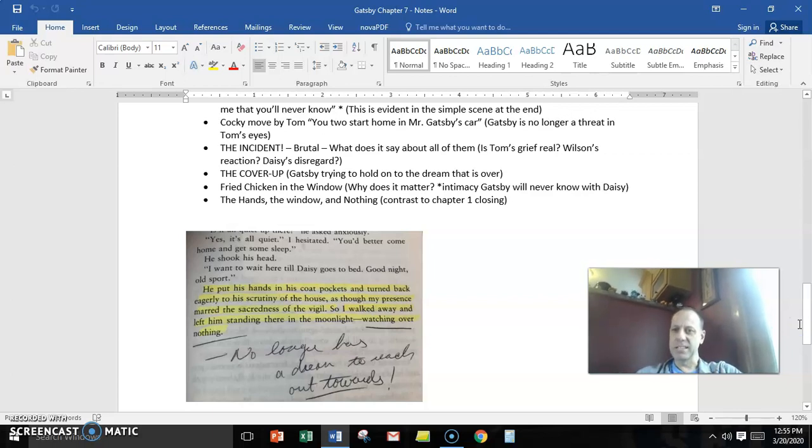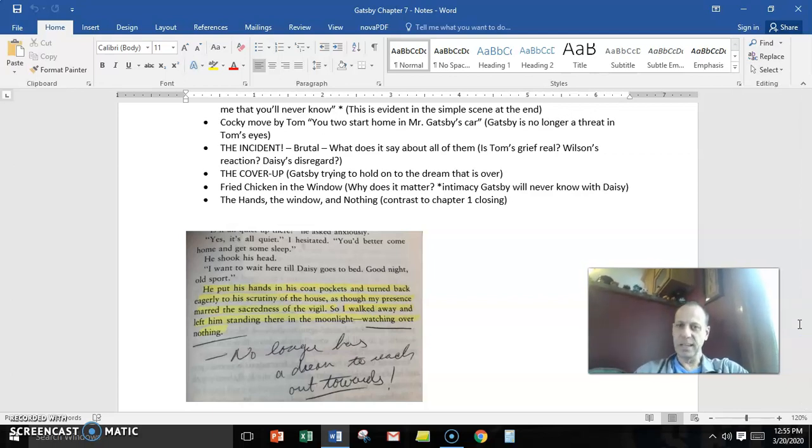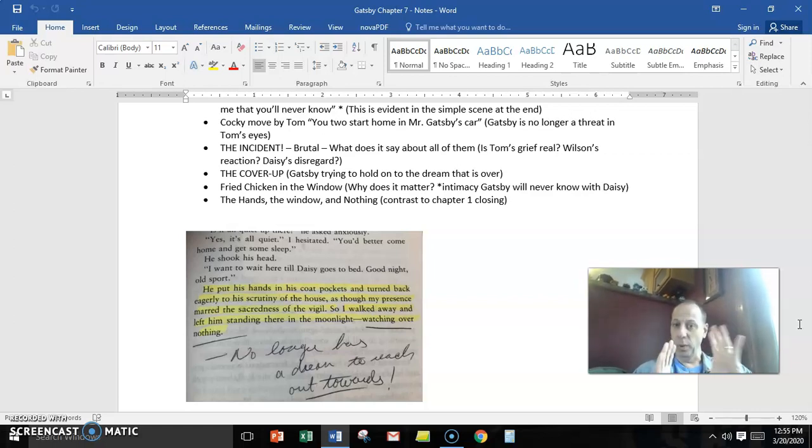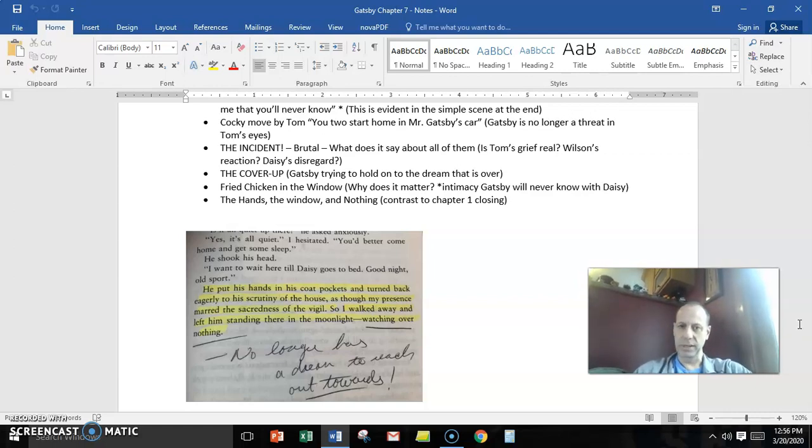And then we come to the final scene of the chapter, which leaves us with a very simple but intimate moment. Tom and Daisy are talking. Later that night, Gatsby has refused to leave. And he's watching through a window.